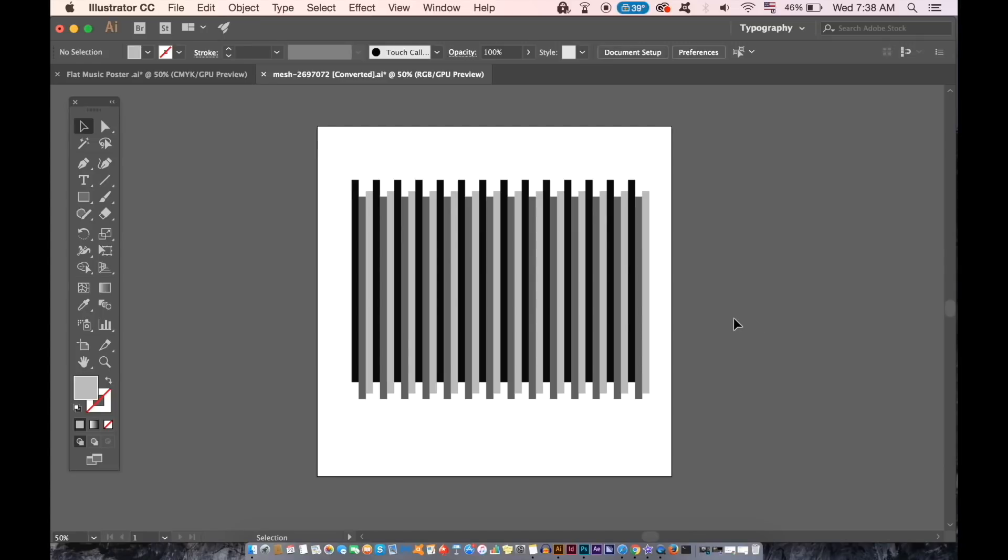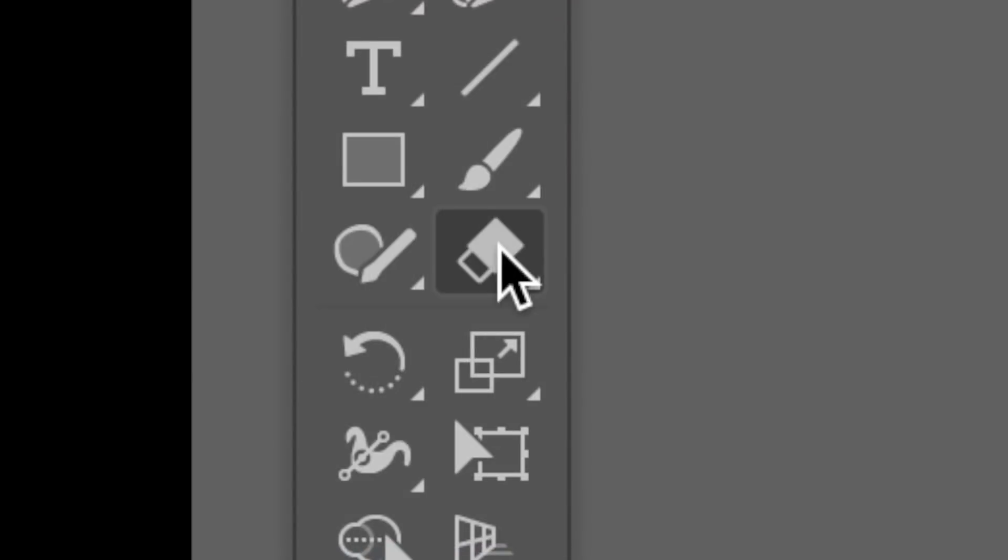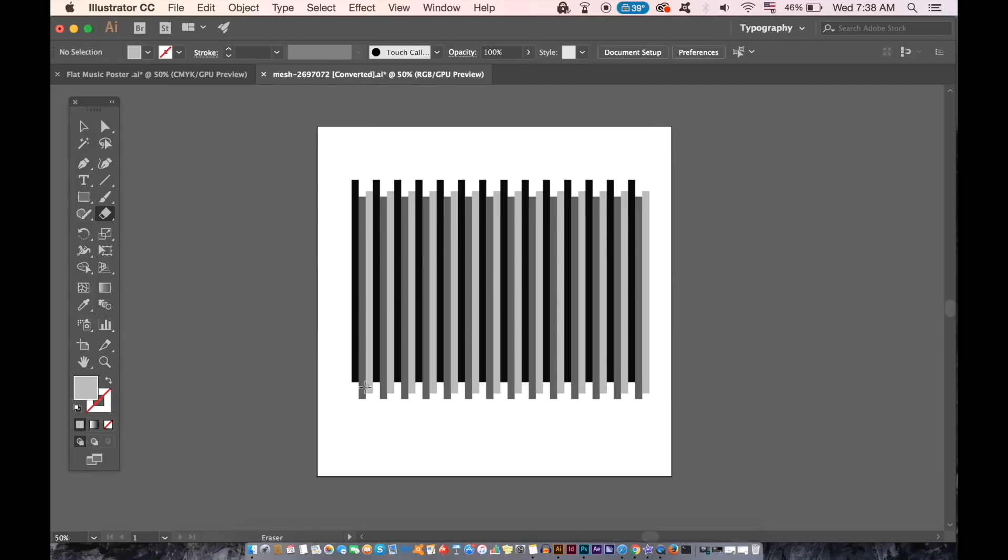With the next tip in this list of Illustrator top tips for saving time, we're going to cut through these shapes perfectly. If I take the eraser tool in Illustrator, I can quickly cut through these shapes, but even with the steadiest hand in the entire world, it's not going to be perfect.